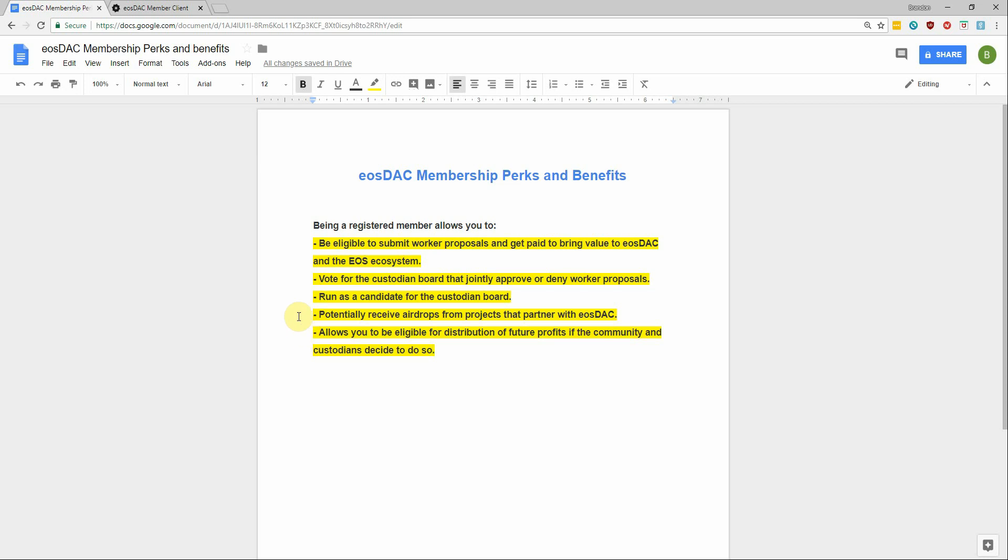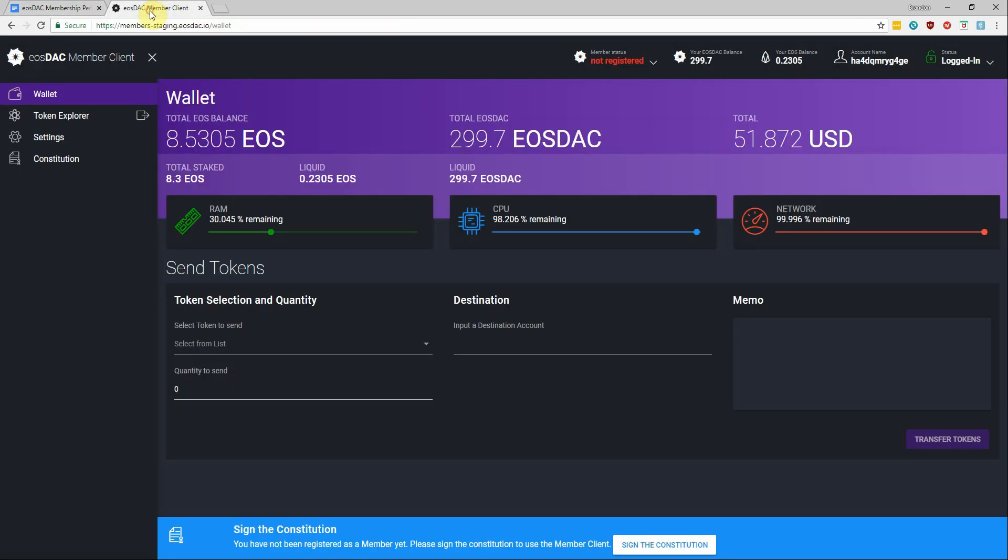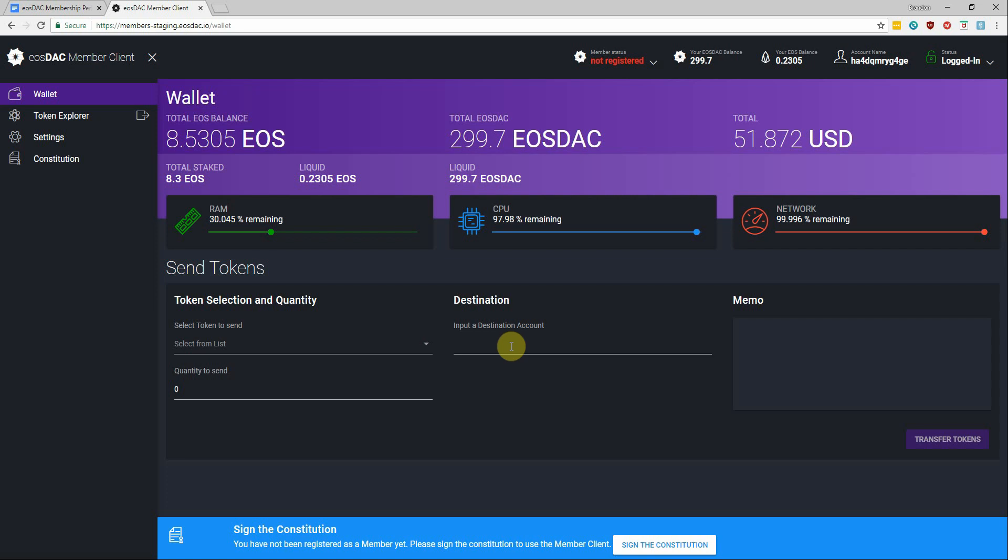Awesome, so at this point you should know the steps to authenticate yourself with Scatter, how you can view the constitution and accept it to become either a registered member if you hold EOStack tokens or a pending non-member that can be activated by transferring any amount of EOStack tokens to your account.